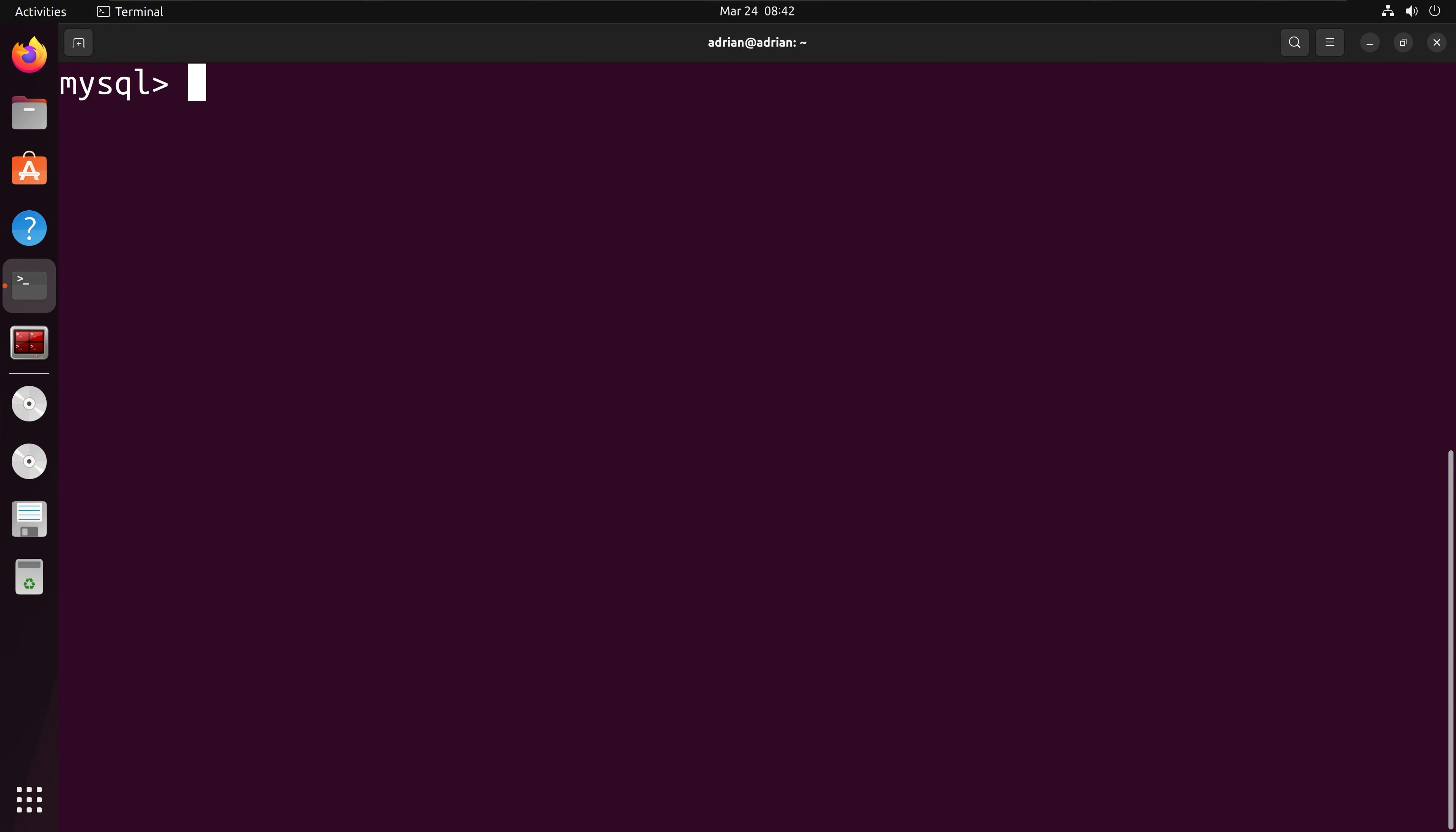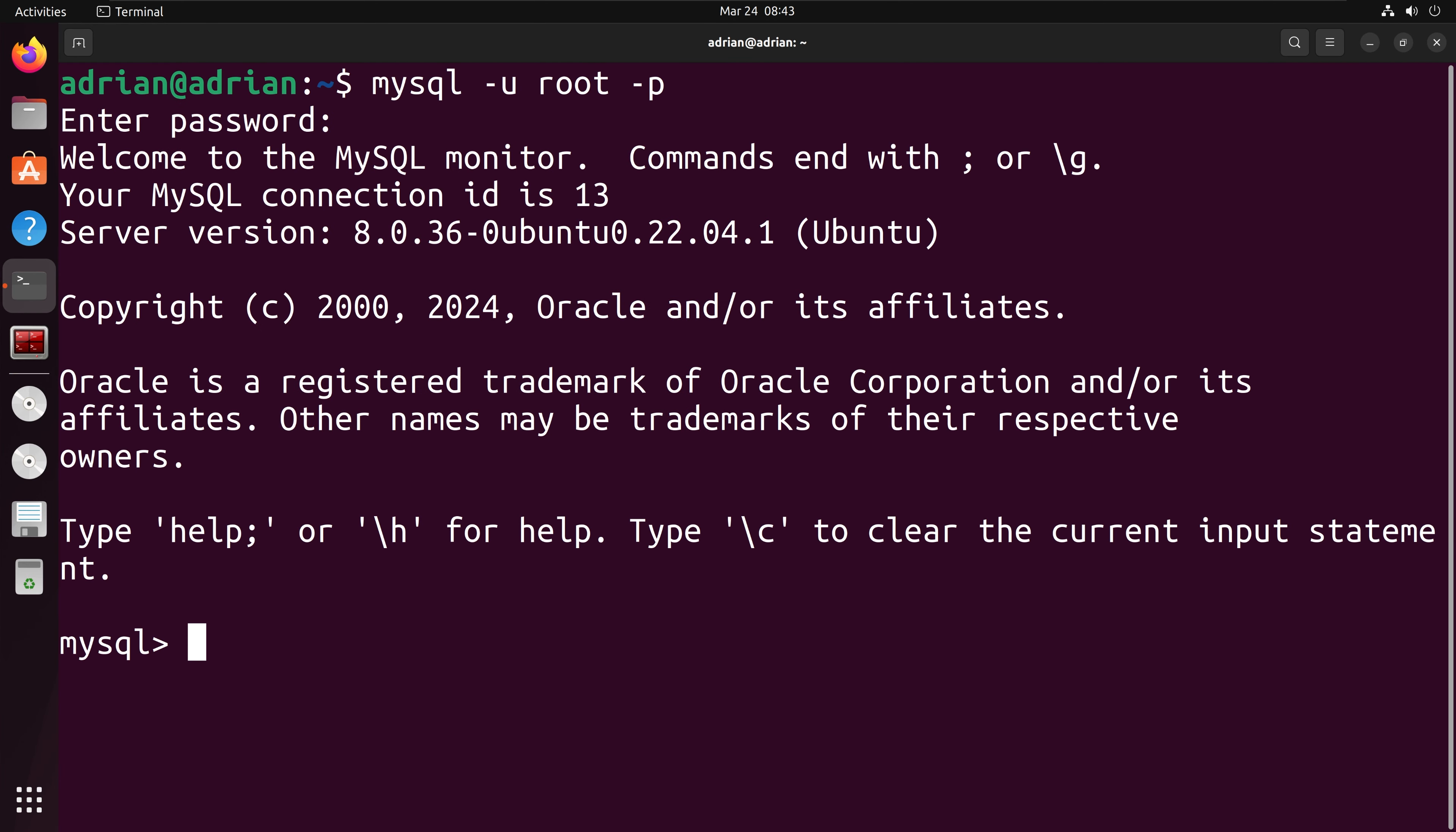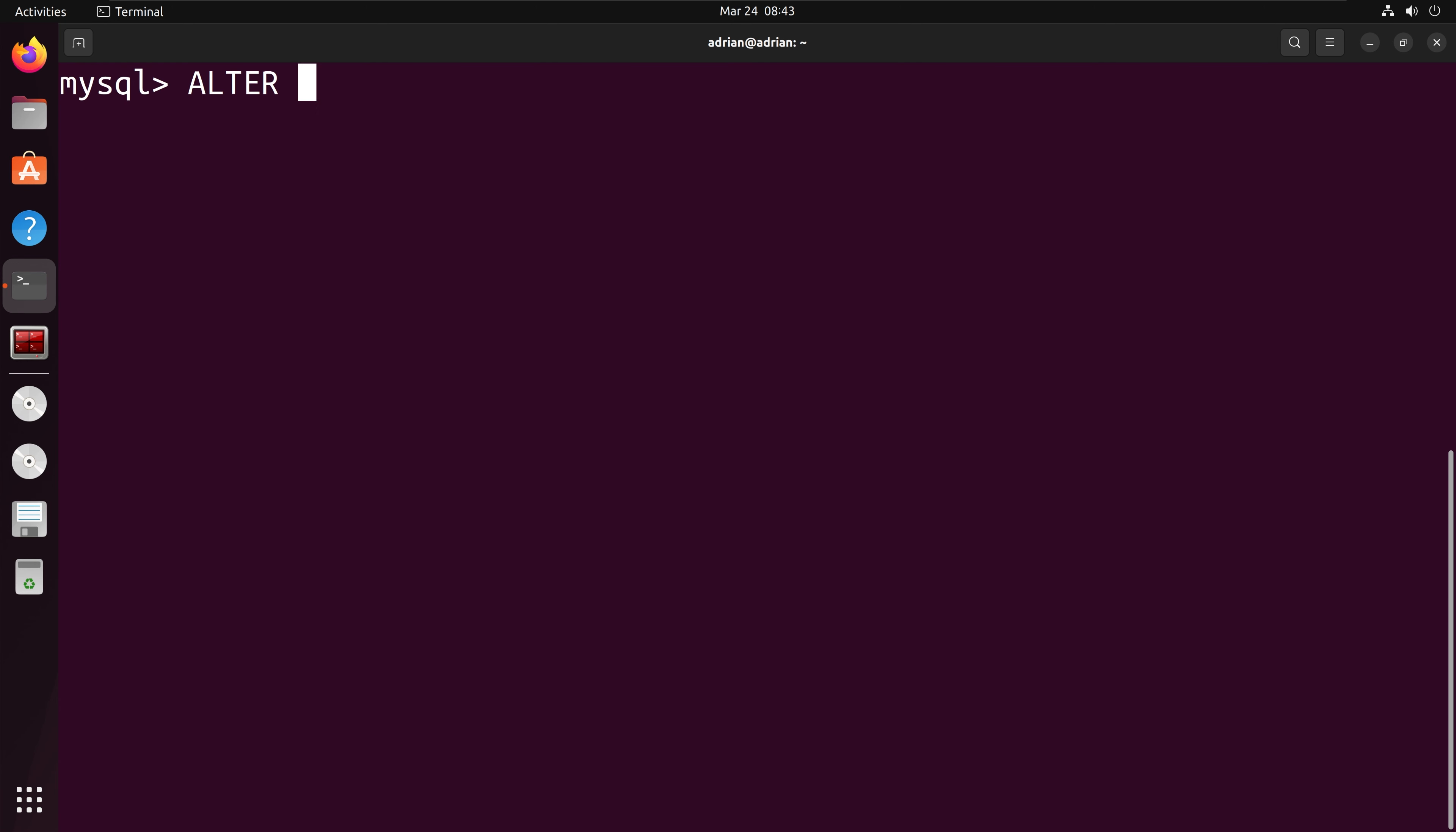We can use the alter user statement again. I am going to log back in as the root user. Now that I am logged in as the root user, we can set the policy for Adrian. We are going to call the alter user statement again.